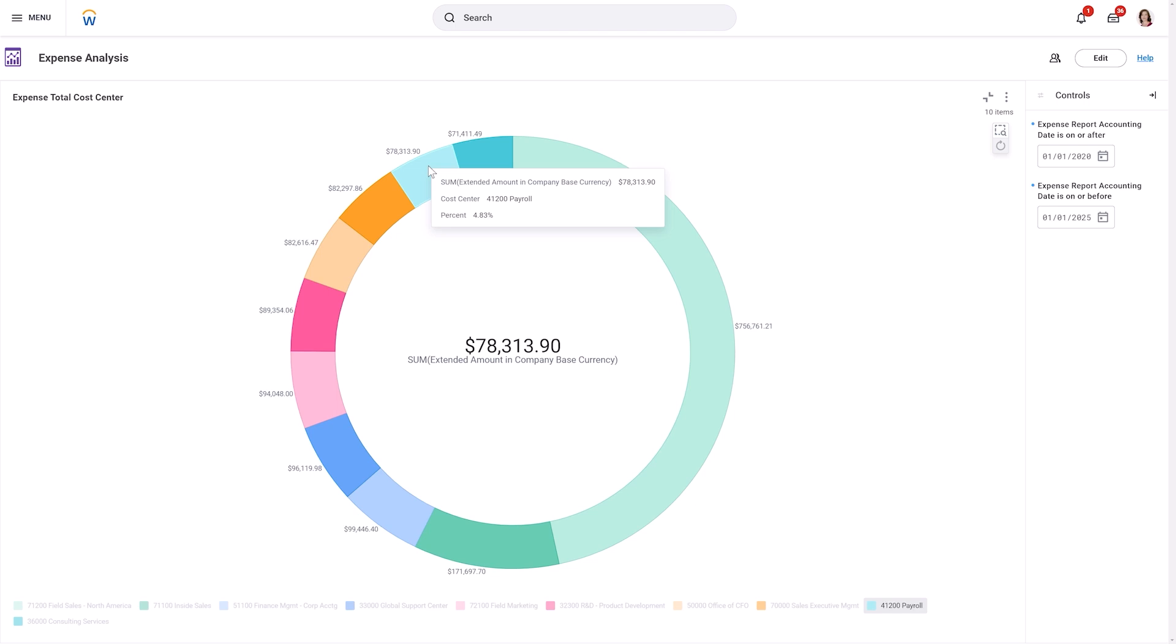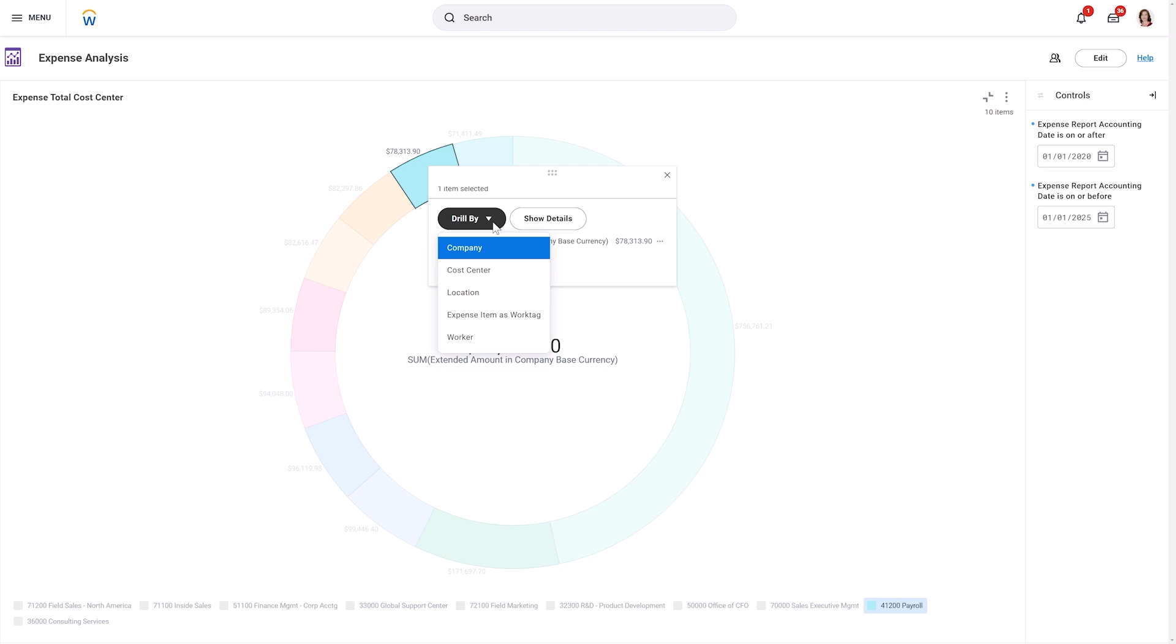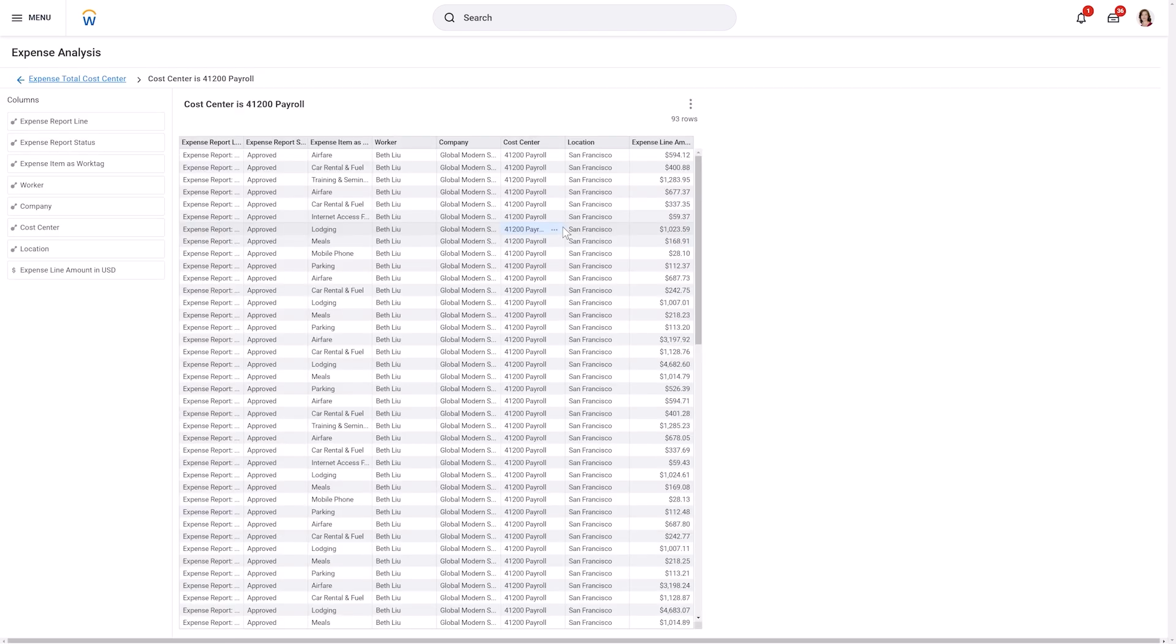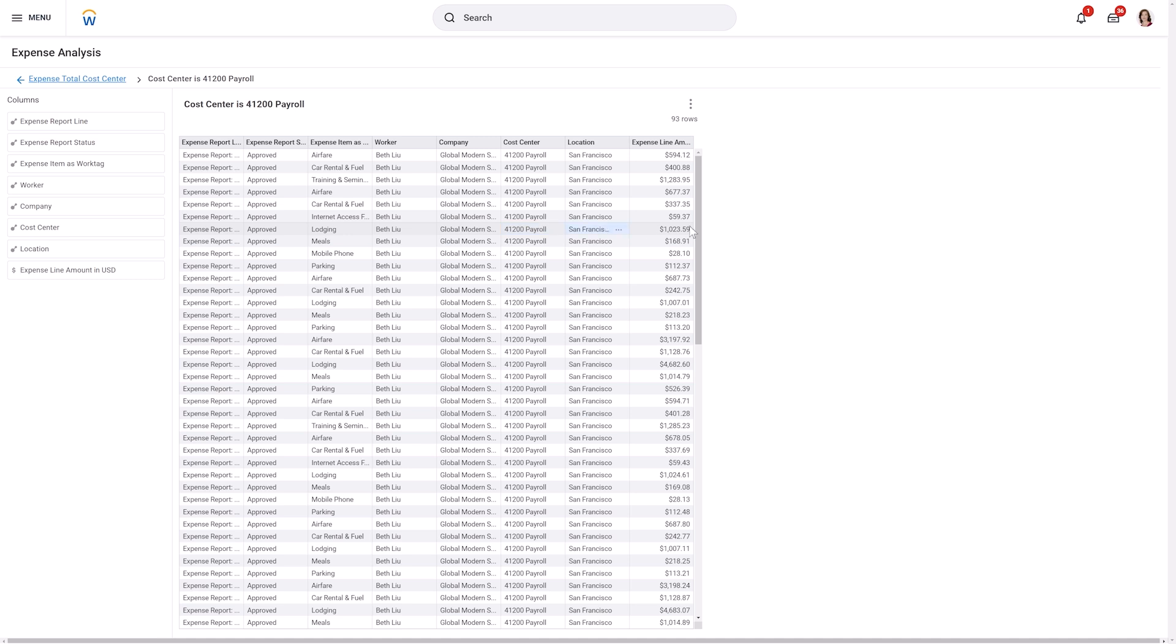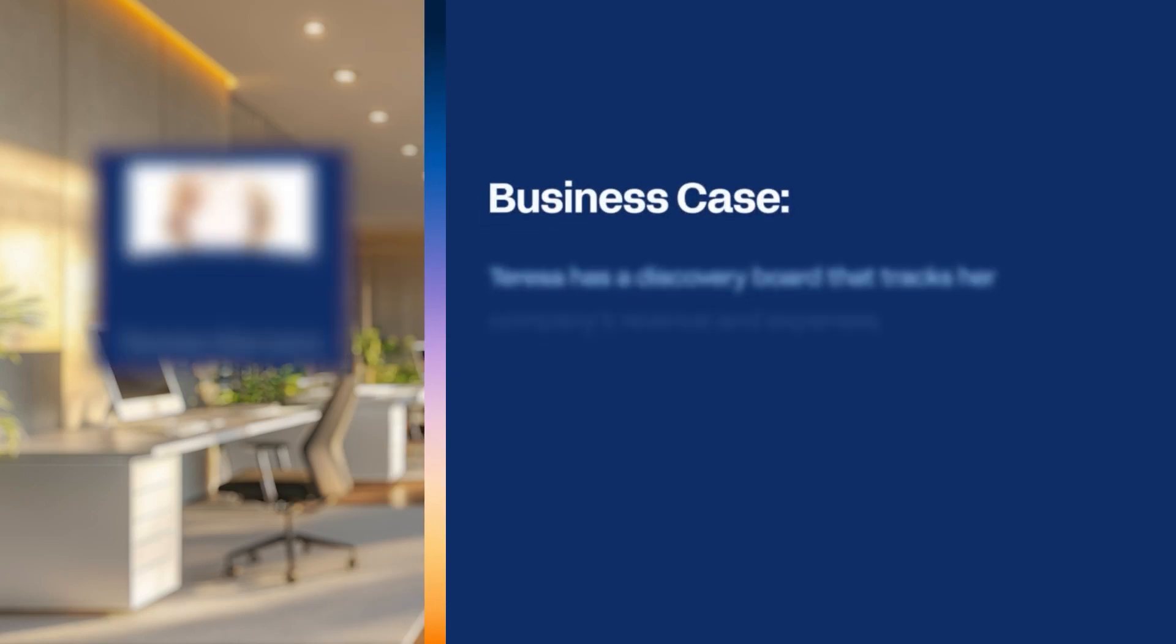Some VIZs allow you to drill down into the data for deeper analysis. Simply select a value on the VIZ and choose Drill By to explore the data from different perspectives. For a more granular view, choose Show Details. Drill By and Detail Data opens a new table or pivot table VIZ with the information. Let's explore this further.